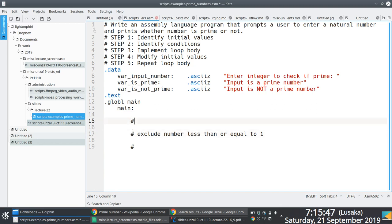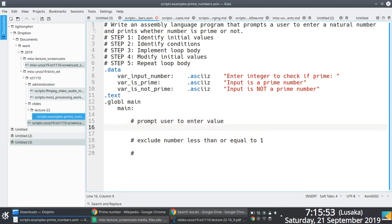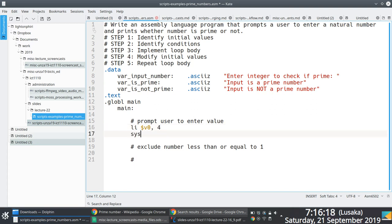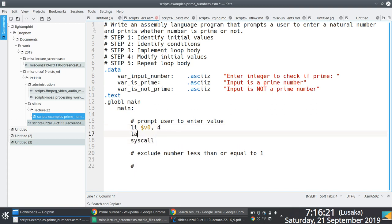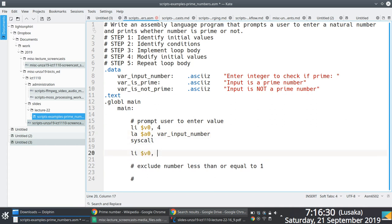As a first starting point, we prompt the user to enter a value. We take advantage of system call code number four to print out the text 'enter integer check if prime', and then we use system call code number five to prompt the user to enter an integer value. So we load system call code number four here.